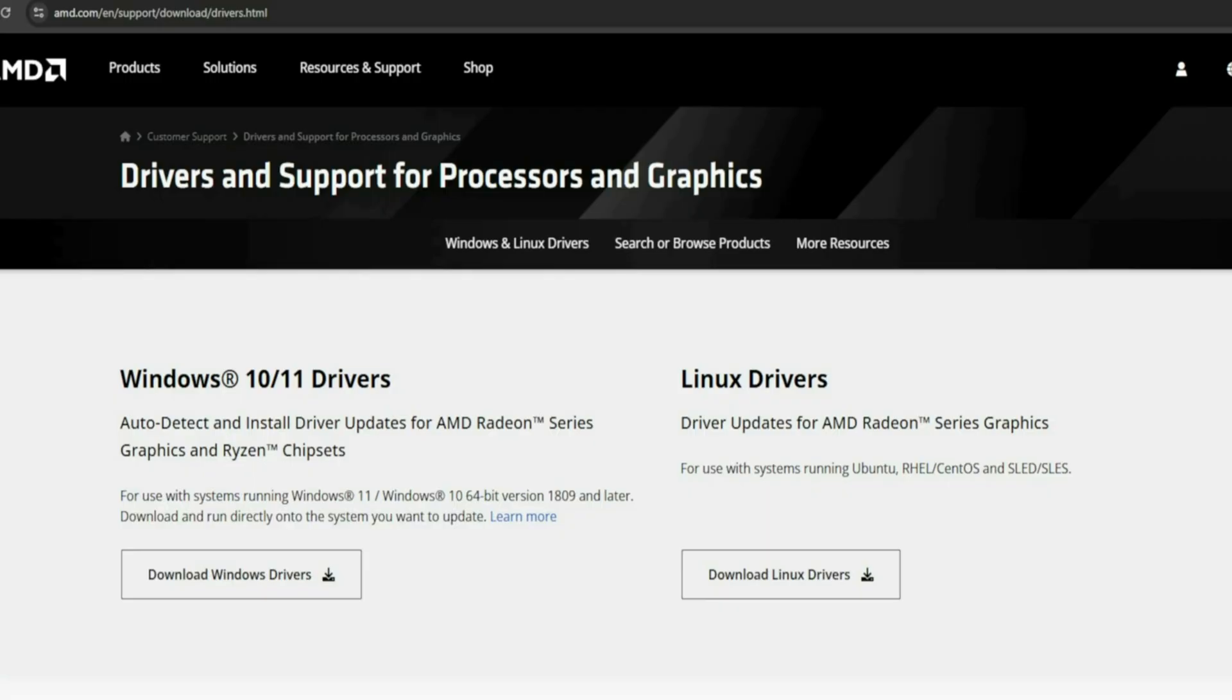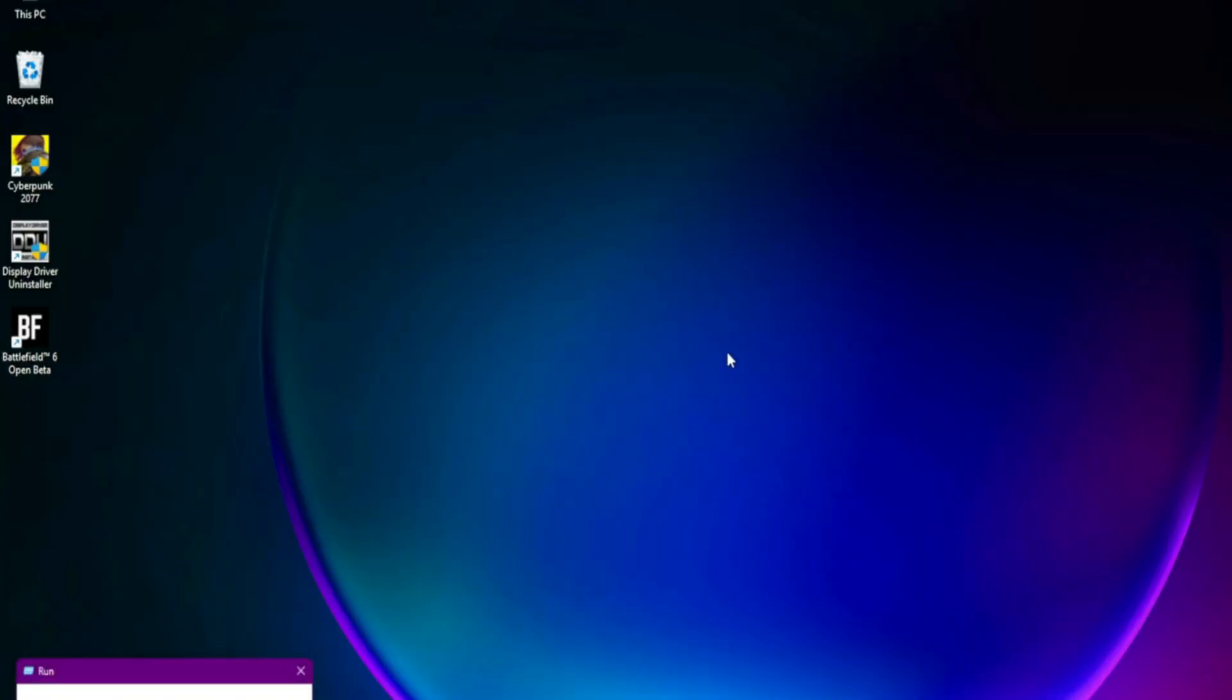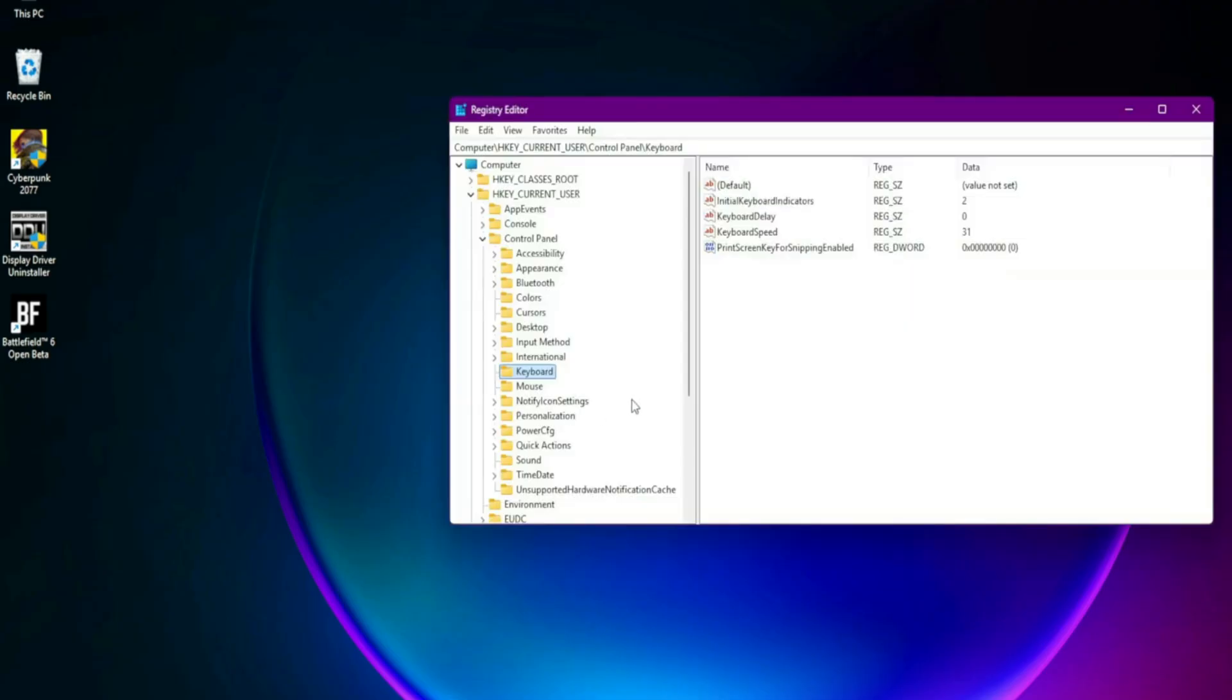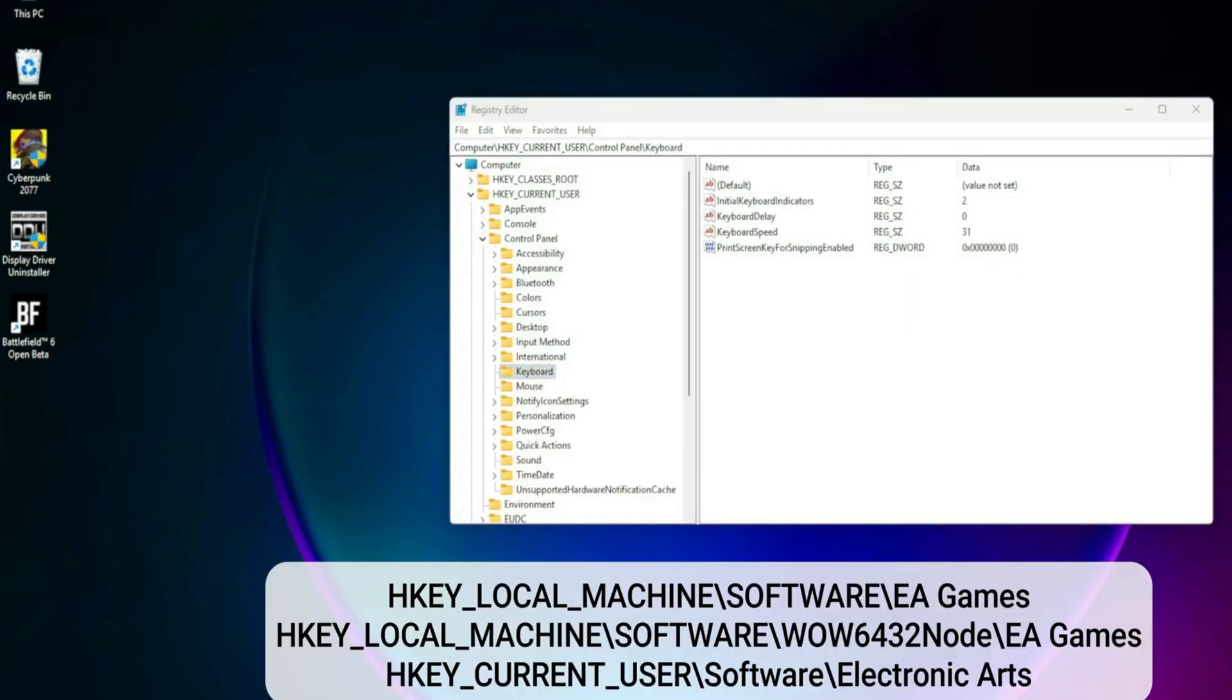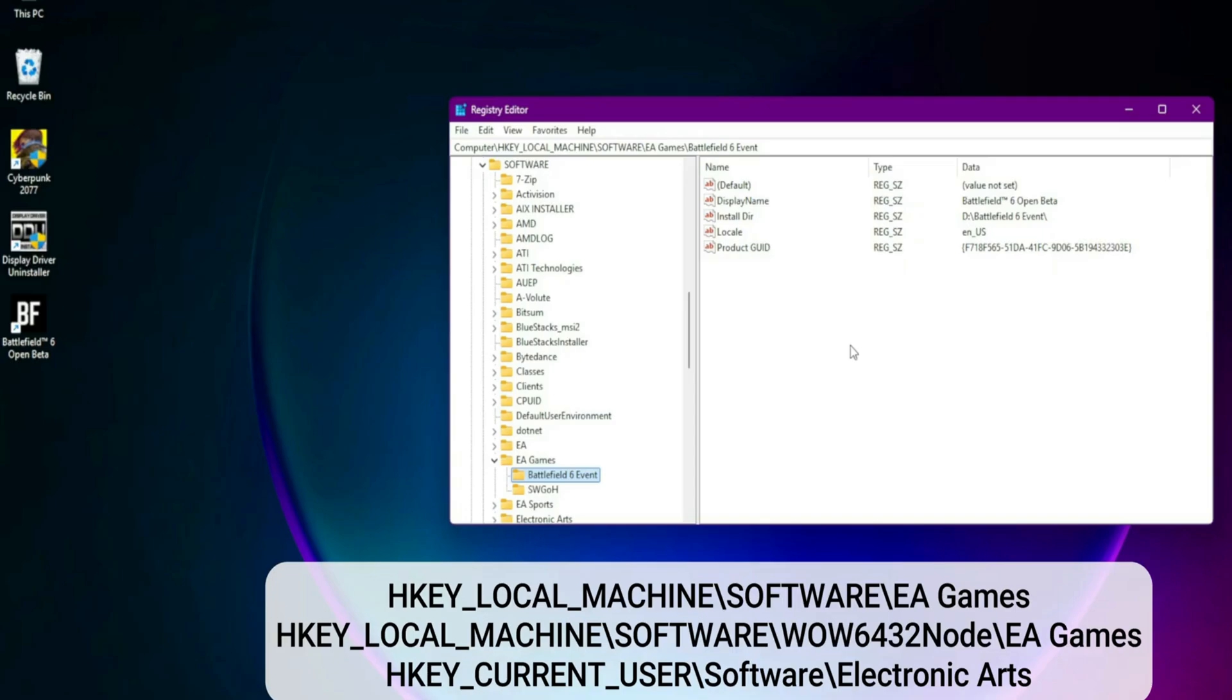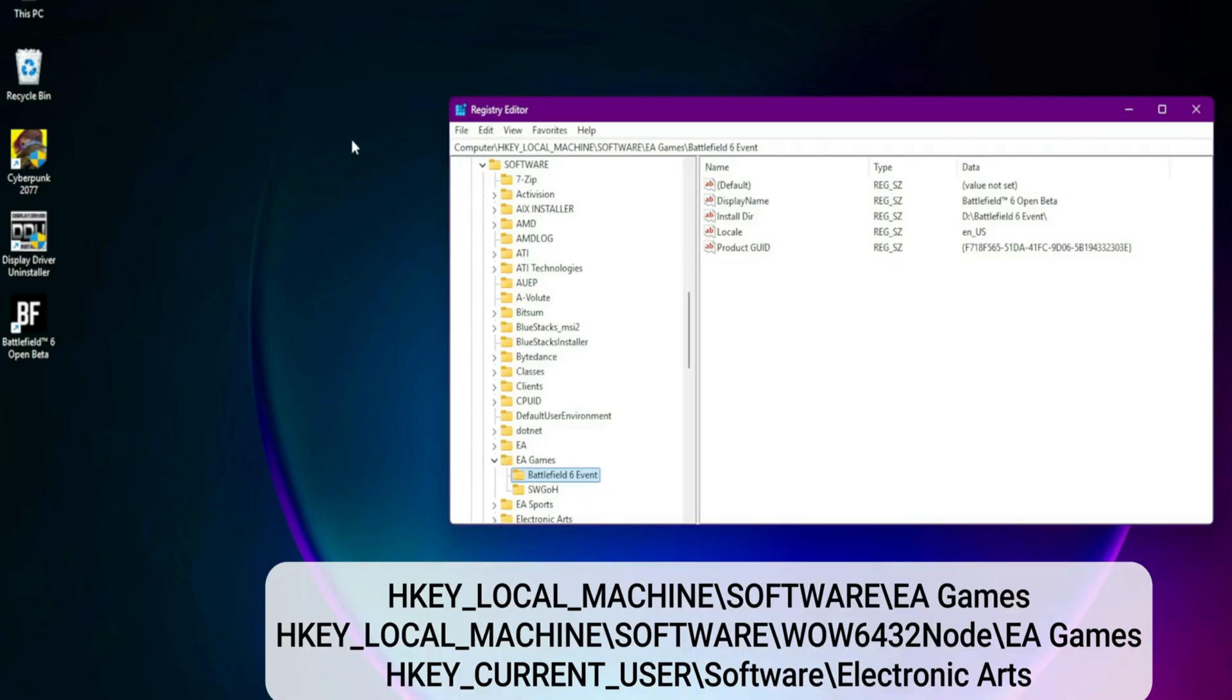Delete Battlefield 6 Registry Keys - Corrupt Key Fix. Sometimes leftover registry entries from betas or failed installs can prevent the game from launching. Here's what to do: Press Windows Plus R, type RegEdit, and press Enter. Navigate to HKEY_LOCAL_MACHINE\SOFTWARE\EA Games, HKEY_LOCAL_MACHINE\SOFTWARE\WOW6432Node\EA Games, and HKEY_CURRENT_USER\SOFTWARE\Electronic Arts. If you see any folder related to Battlefield 6, right-click and delete it.